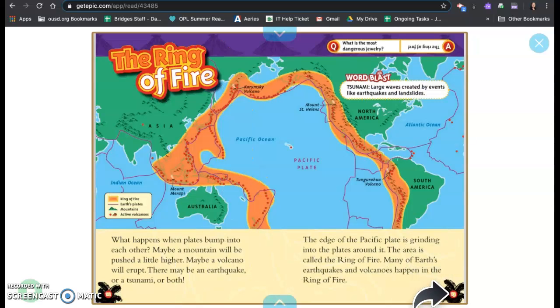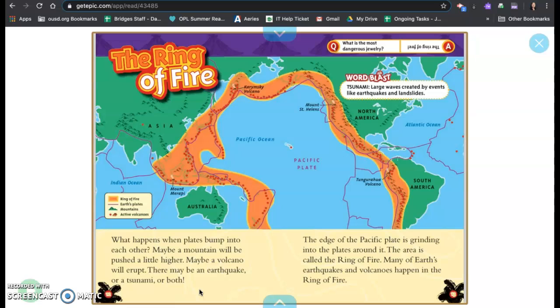The ring of fire. What happens when plates bump into each other? Maybe a mountain will be pushed a little higher. Maybe a volcano will erupt. There may be an earthquake or a tsunami or both. The edge of the Pacific plate is grinding into plates around it. The area is called the ring of fire. Many of Earth's earthquakes and volcanoes happen in the ring of fire.